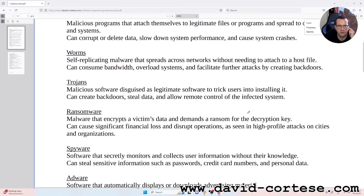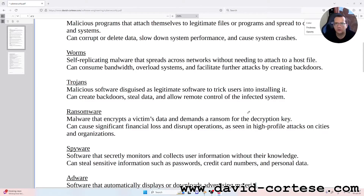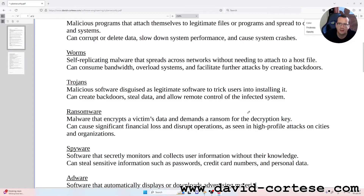Worms: self-replicating malware that spreads across networks without needing to attach to a host file. They can consume bandwidth, overwhelm systems, and facilitate further attacks by creating backdoors.